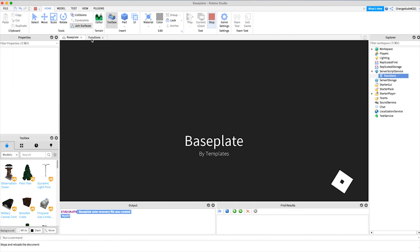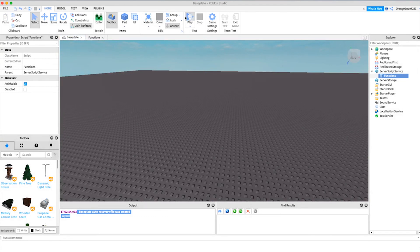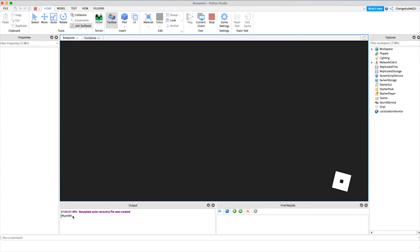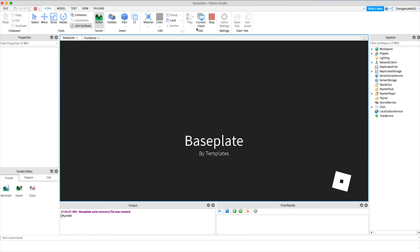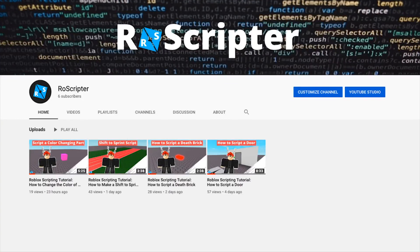We can change that number to whatever we passed into the function — so we could say 'Wyatt 88', go back in, and yep, it prints 'Wyatt88'. Functions are a really fundamental concept in programming, so don't forget what they are. Thank you so much for watching. I hope you learned something new today about scripting on Roblox. As always, I'll have the Pastebin link for the code in this video in the description, and I'll see you later.